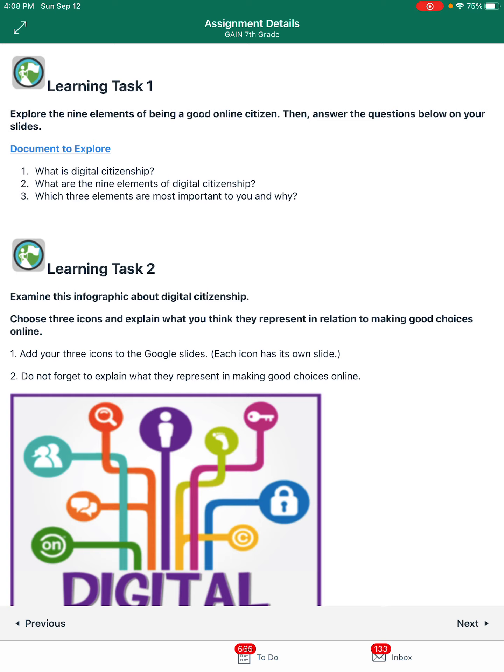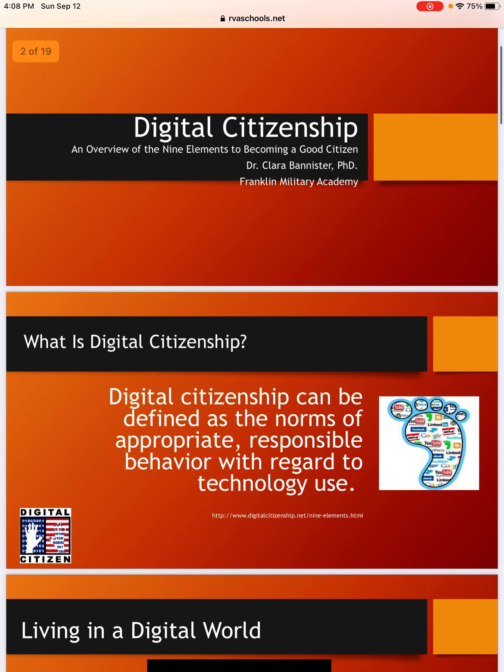It says: explore the nine elements of being a good online citizen. Explore means you need to read things, and if it asks you to go watch a video, you need to go watch the video. This is all really important information and I expect this to be done by you. So we're going to go through the resource, and after you explore the resource, there are three questions to answer. I'm going to pop this resource open and give you a preview.